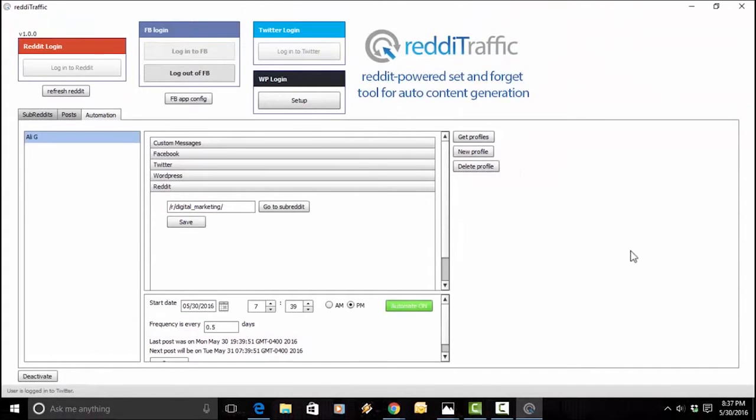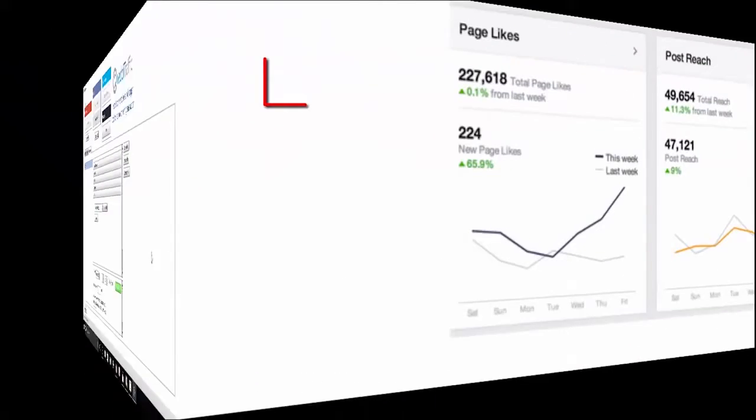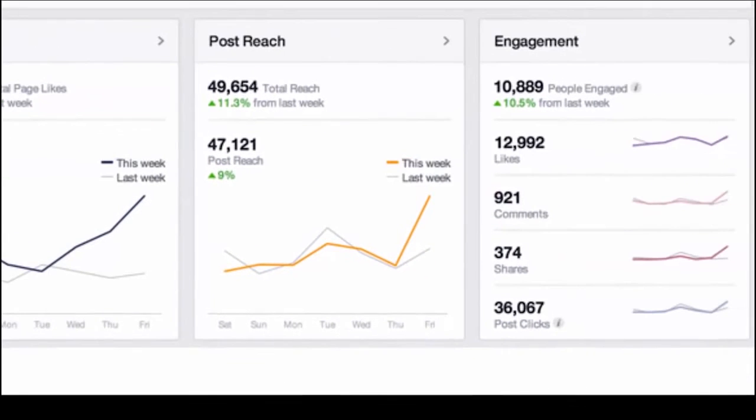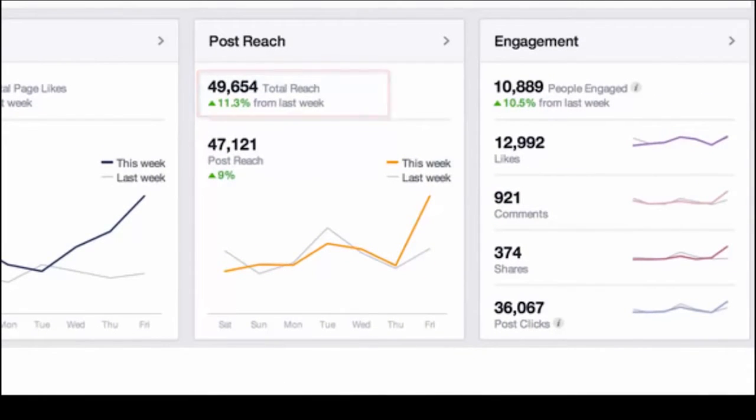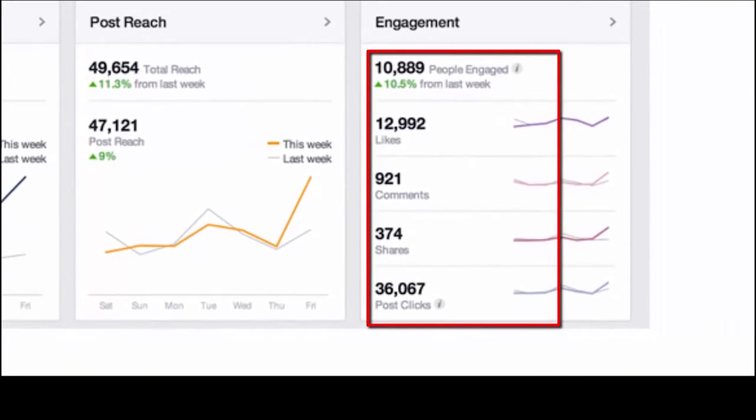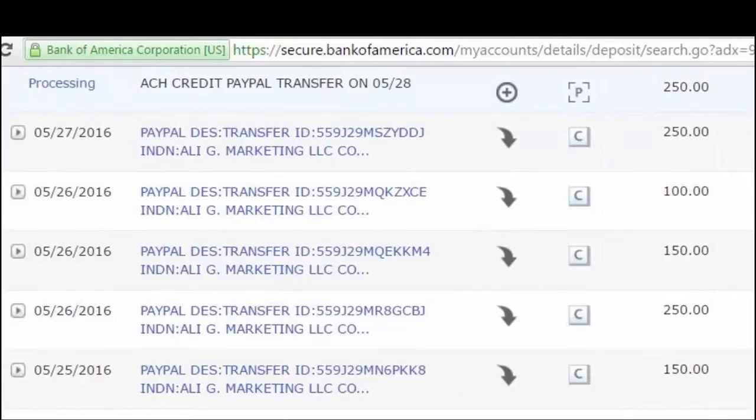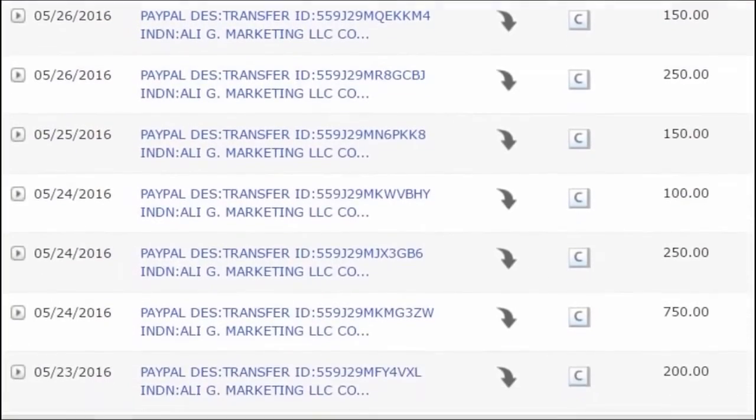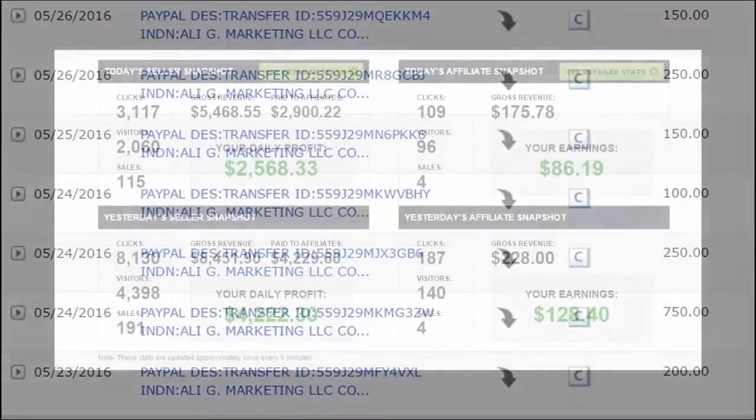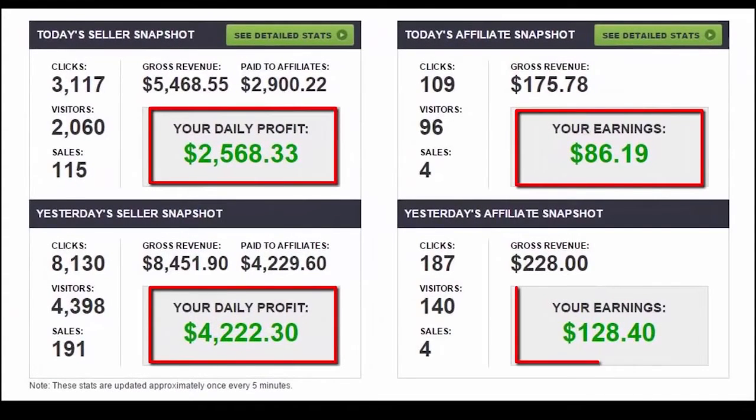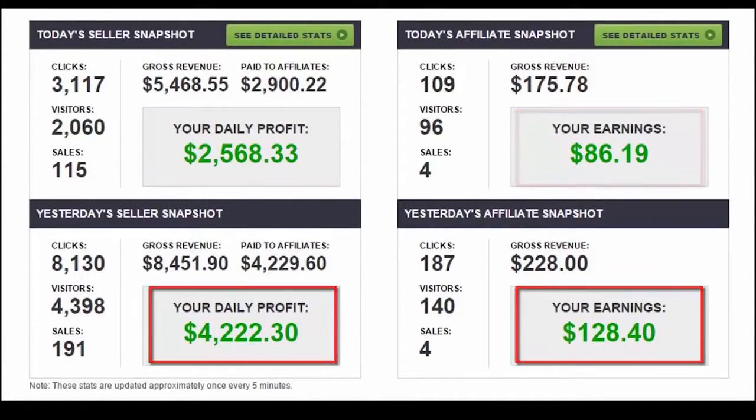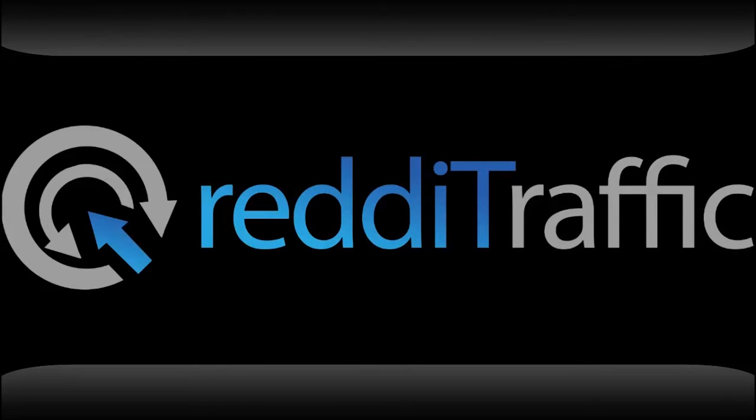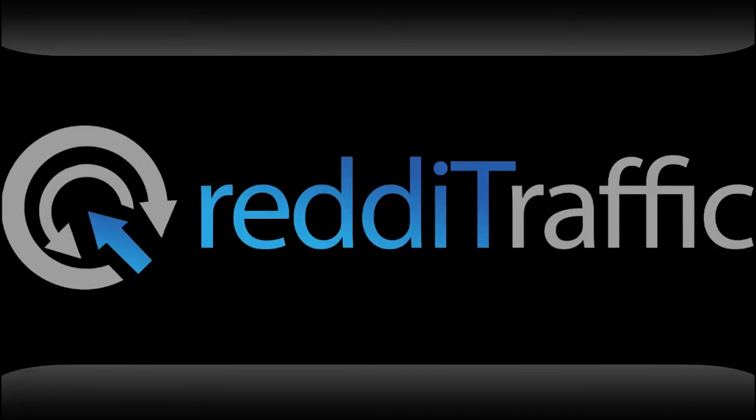And check out some of these results. So, those are the results of our early adopters, beta testers, and our internal testing. Want those results as your own? Go down below, take action, and take all your online marketing and all your organic traffic to an entirely new level.